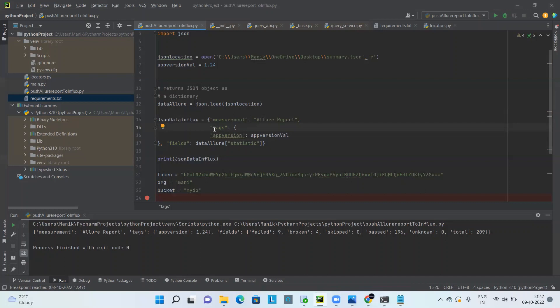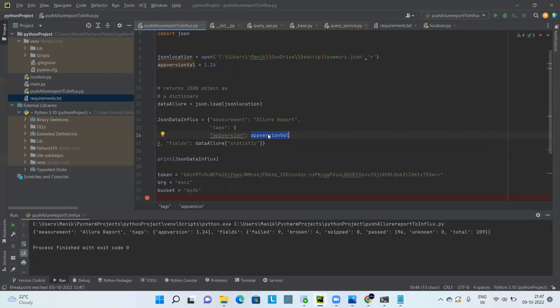You should carefully select which parameters go under tags and which go under fields. I kept the app version under tags because it's a column I'll be filtering on repeatedly — for example, to know the pass rate for version 1.24, 1.25, or 1.26 and compare them. The 'passed' count, for example, I'd keep as a field, since querying on it across all app versions from the beginning doesn't make much meaningful sense.